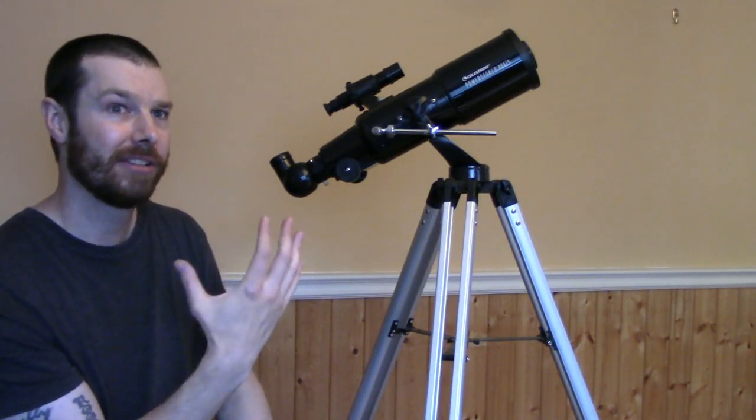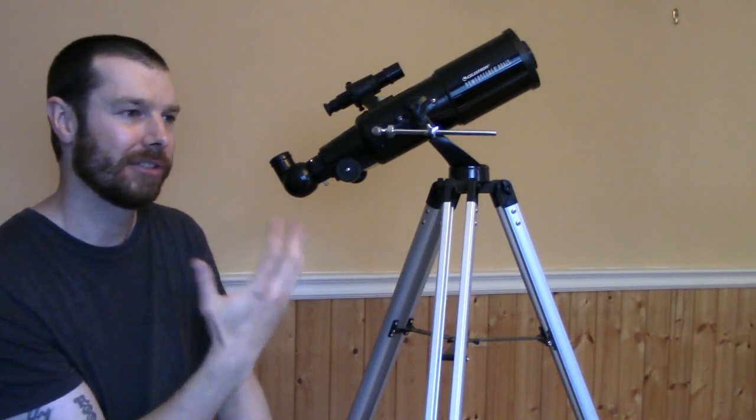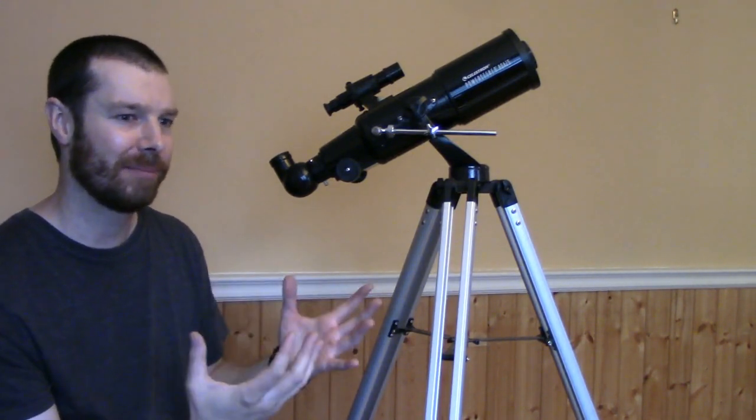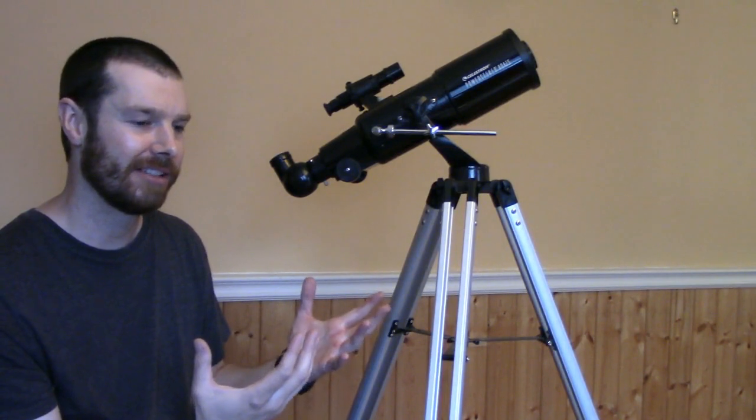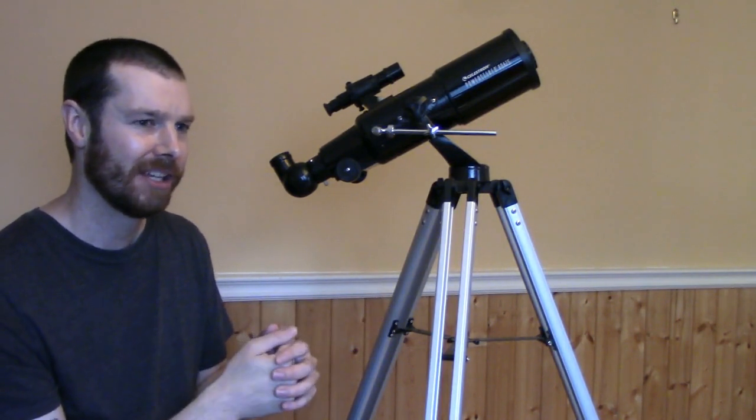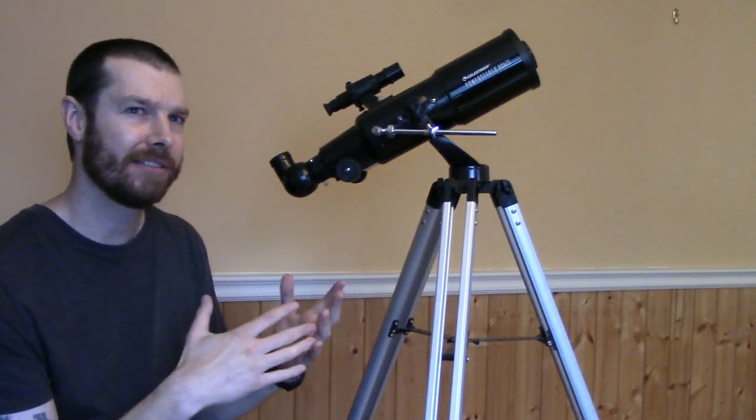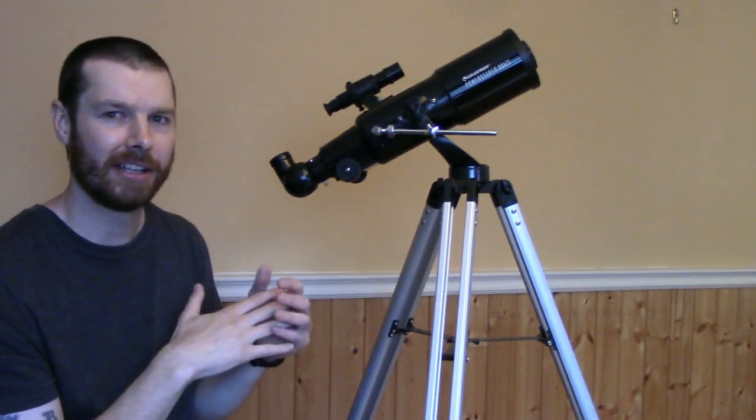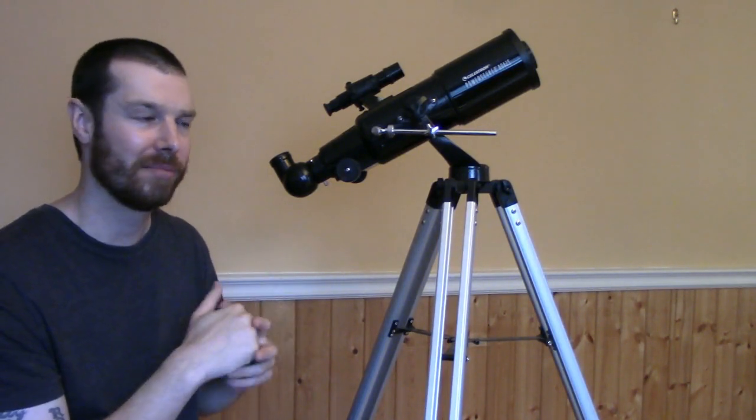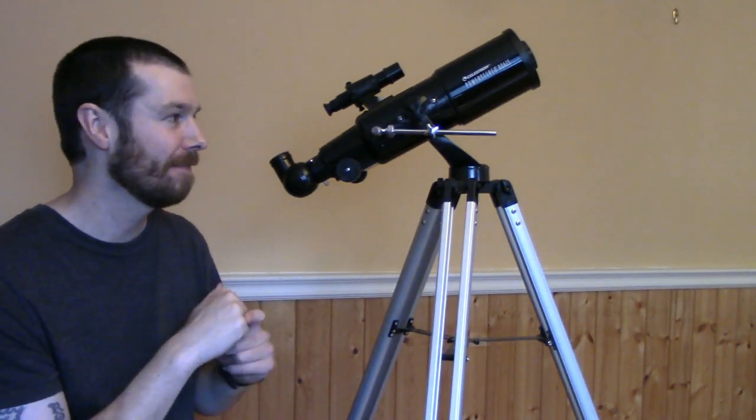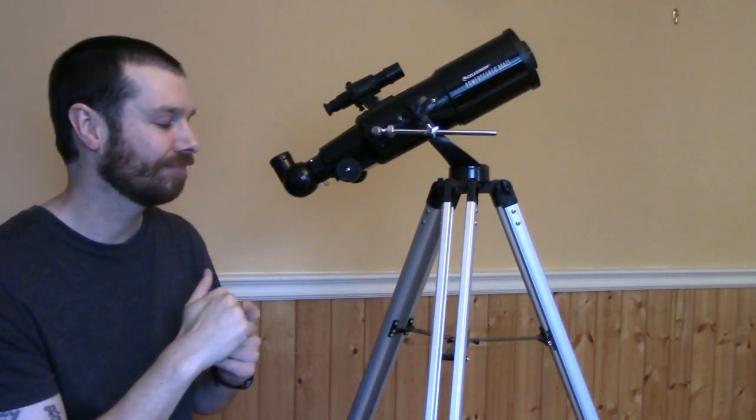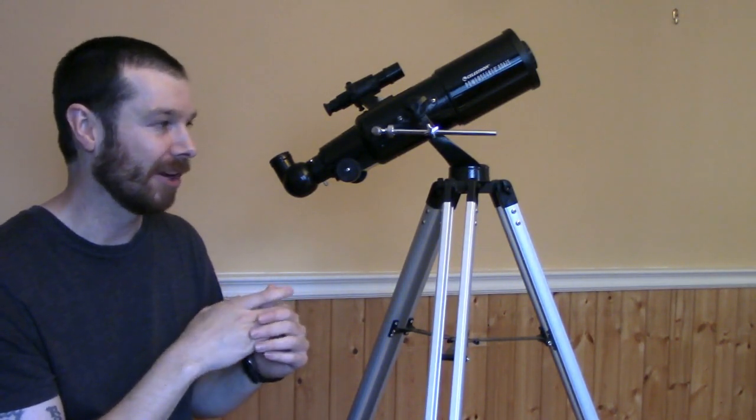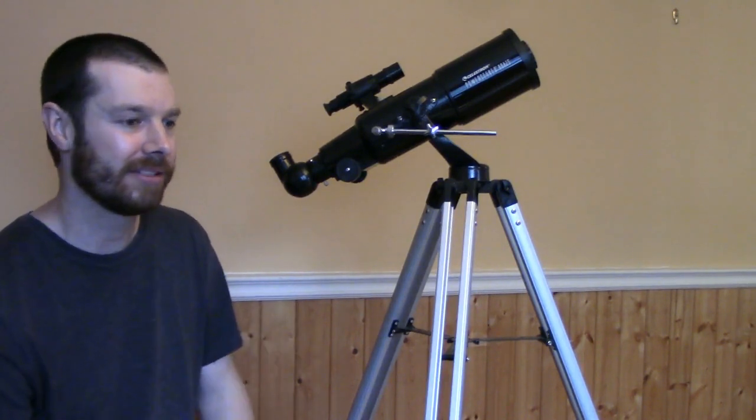So it comes with a 20 and a 4. So 20 is good wide field view. You get nice shots of the moon, even deep space things, you can see them. But with a 15 and a 9, it's kind of the sweet spot for this telescope in my opinion. So you can look into maybe upgrading your eyepieces.